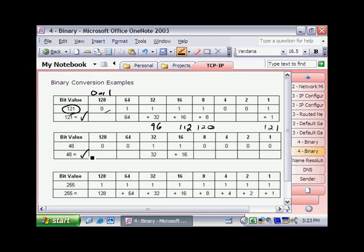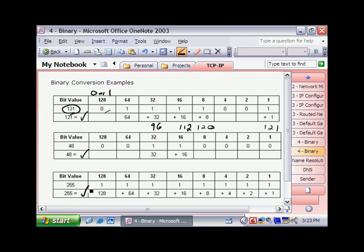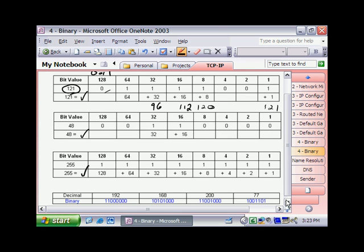Now, in an earlier video, we talked about the fact that you can't go any higher than 255 when we're dealing with an IP address. And the reason for that is because the best we can do is turning on 1, 1, 1, 1, 1. You can see all the way across, we've turned on all of these different binary numbers. And the best we're going to do here is come up with 255. 128 plus 64, 32, 16, 8, 4, 2, and 1. If you do the math, that ends up equaling 255.